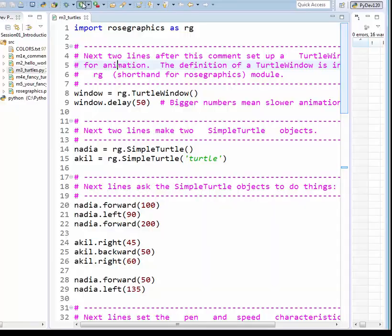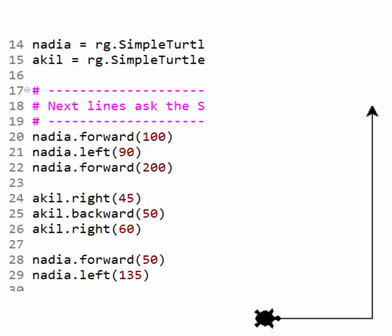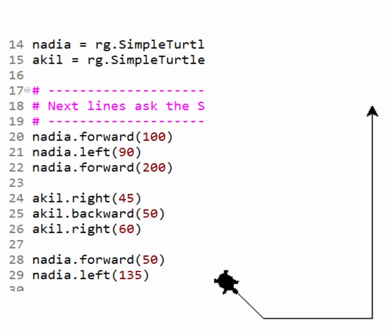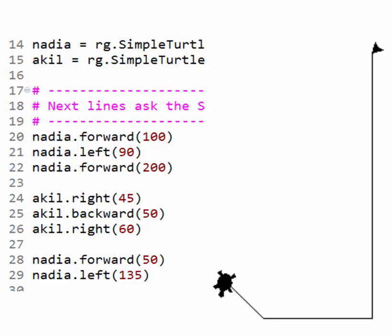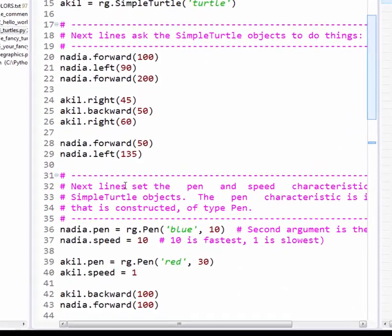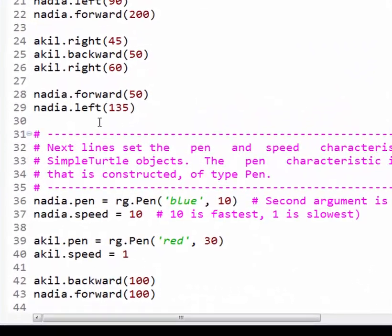Let's do so. There is Nadia, moving forward 100, then turning left 90 degrees, then moving forward again 200 units. Now Akil turns right 45 degrees, goes backward 50 units, then turns right 60 degrees. Then Nadia moves forward 50, and left 135 degrees. We'll come back to the rest of the run shortly. Of course, just ask in class if any of these methods are not clear to you.